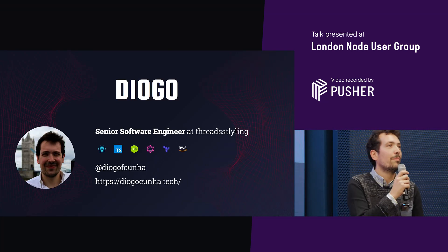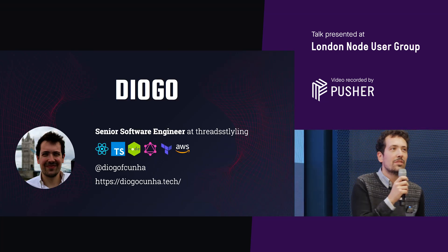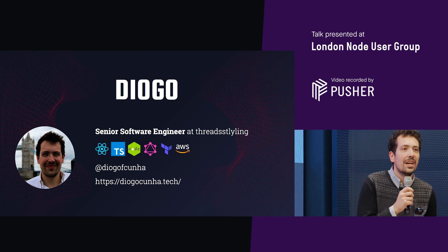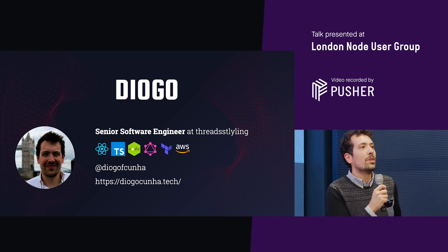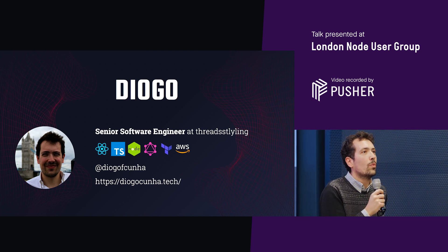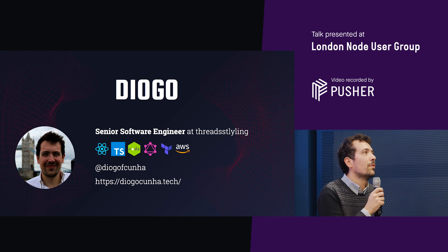Hi, everyone. My name is Diogo. I'm a senior software engineer at ThreadStyling, and today I'm here to talk to you about something I really like, which are generators.